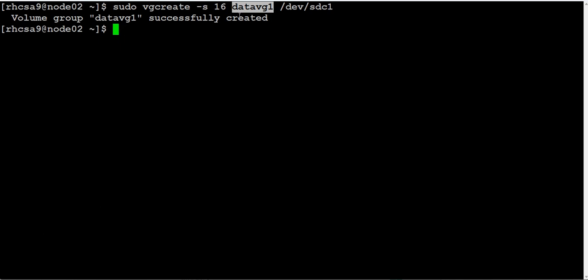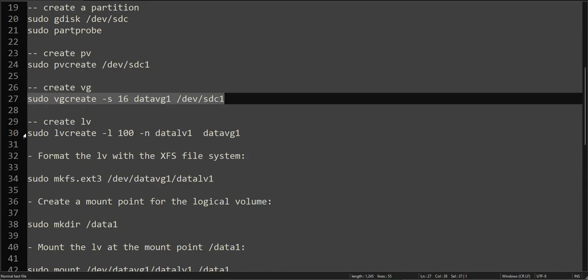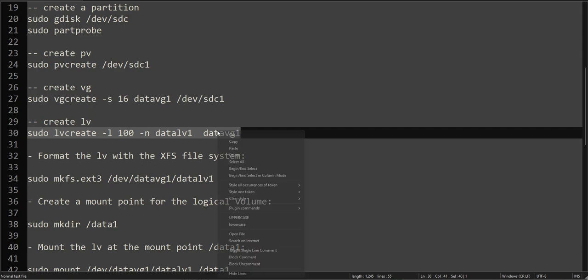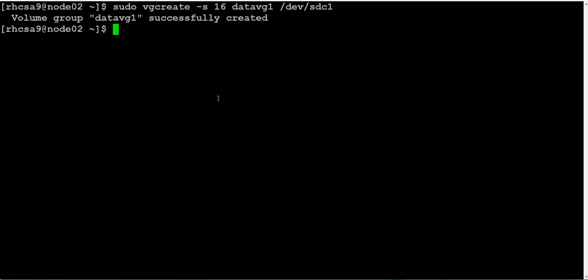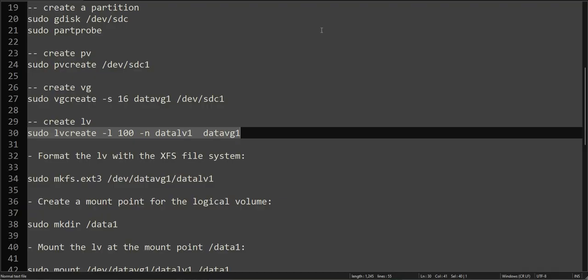Alright, we created the volume group. Now we will create the logical volume using lvcreate. We are using -l (lowercase L) for the extent. Uppercase -L would be for the size, which we'll use in our next video.